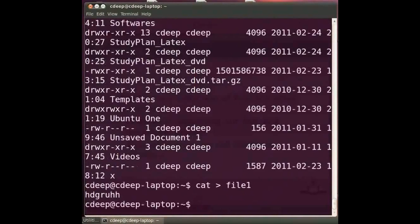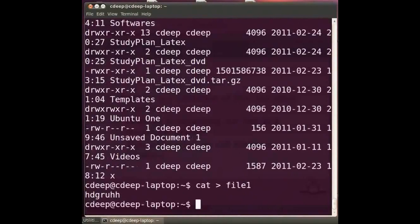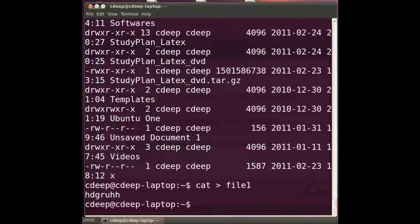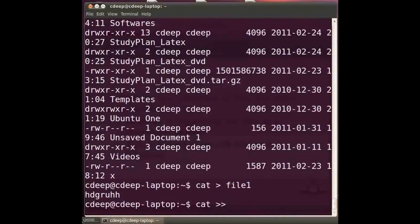If a file by name say file 1 already exists, then the user input will be overwritten on this file. Now if you wish to append to the end of an existing file file 1, type at the prompt cat space double right angle bracket space file 1 and press enter.